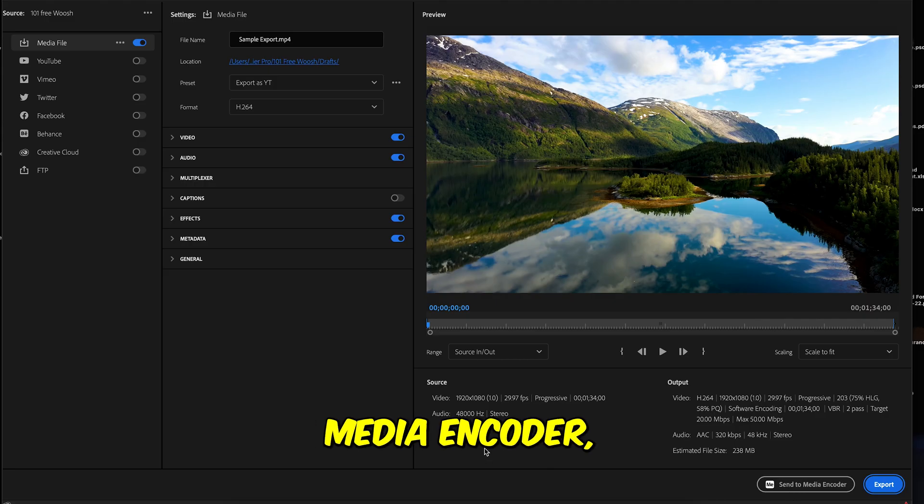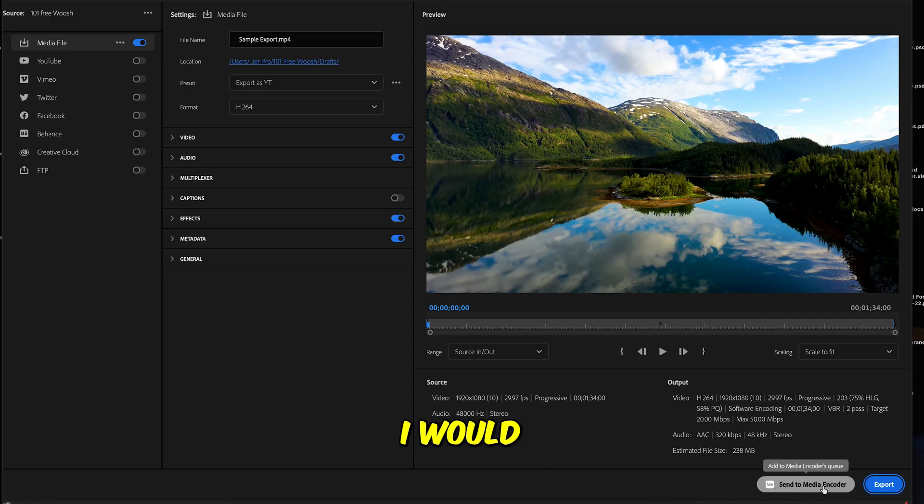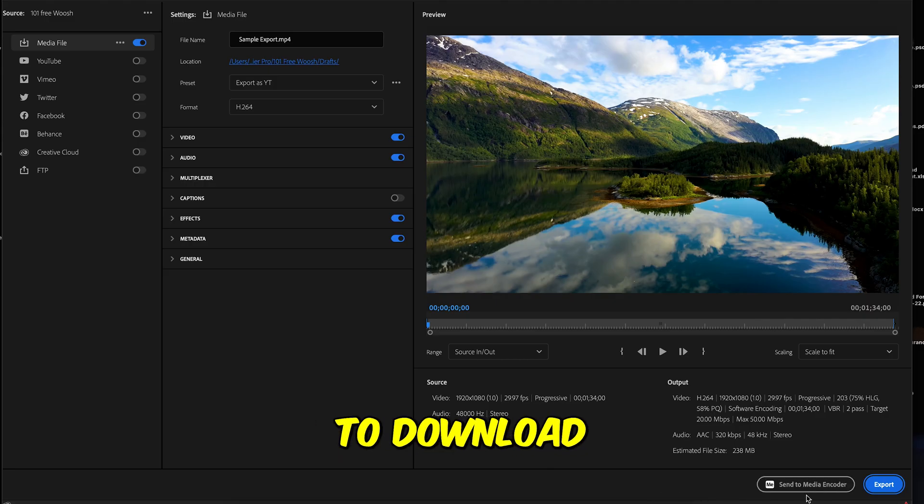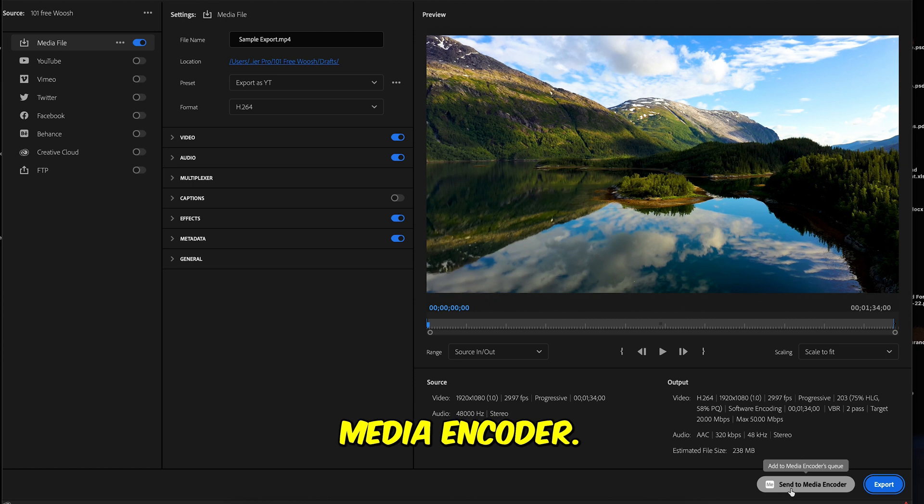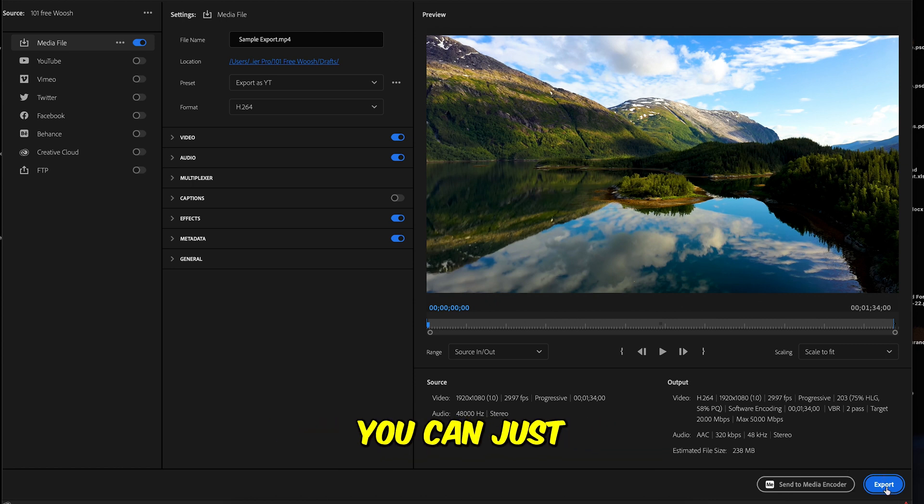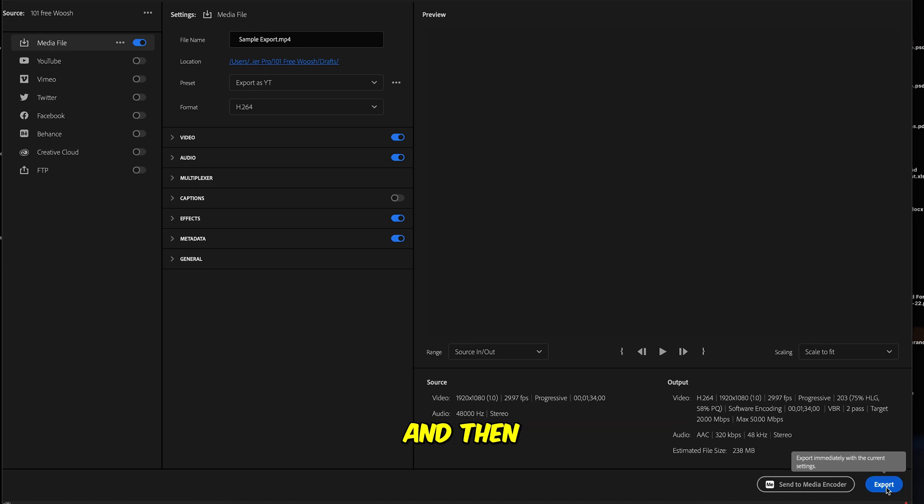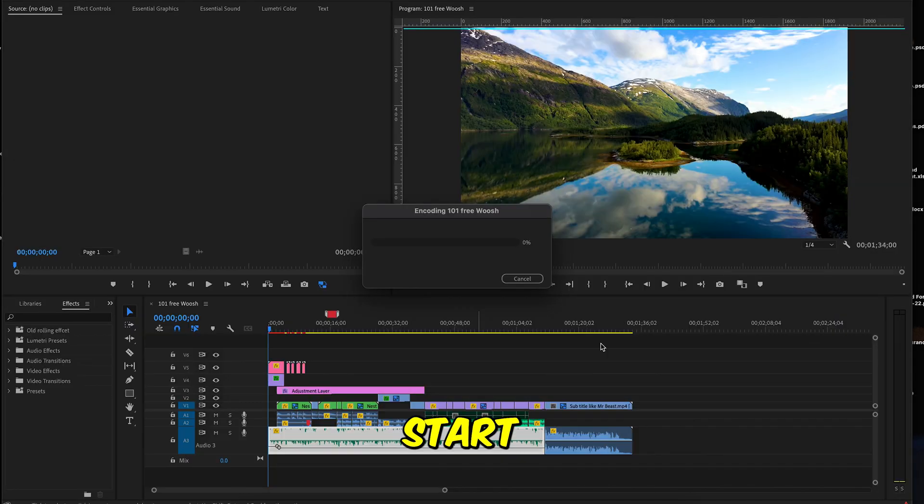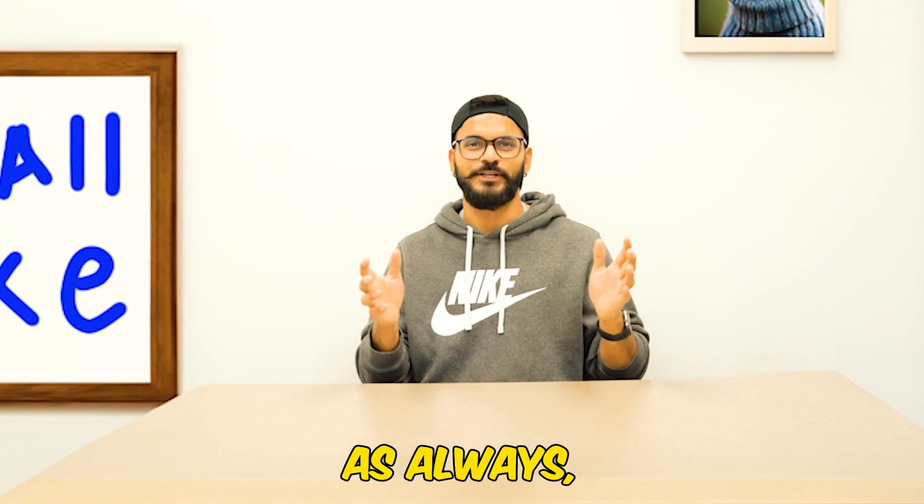If you are using Media Encoder, I would highly recommend to download Media Encoder. This will speed up your exporting process. But if you don't have it, then you can just hit export and then it will start exporting.